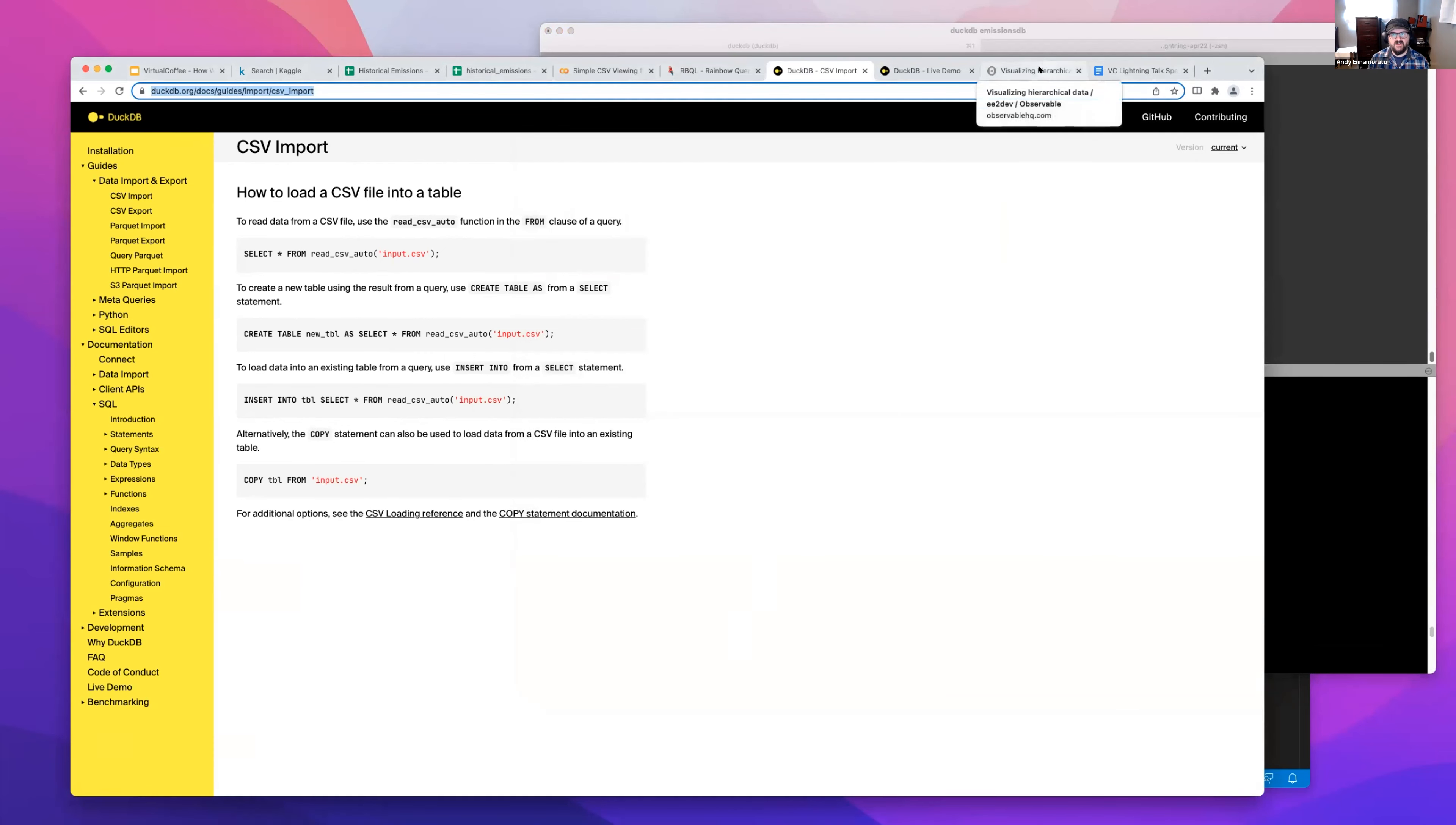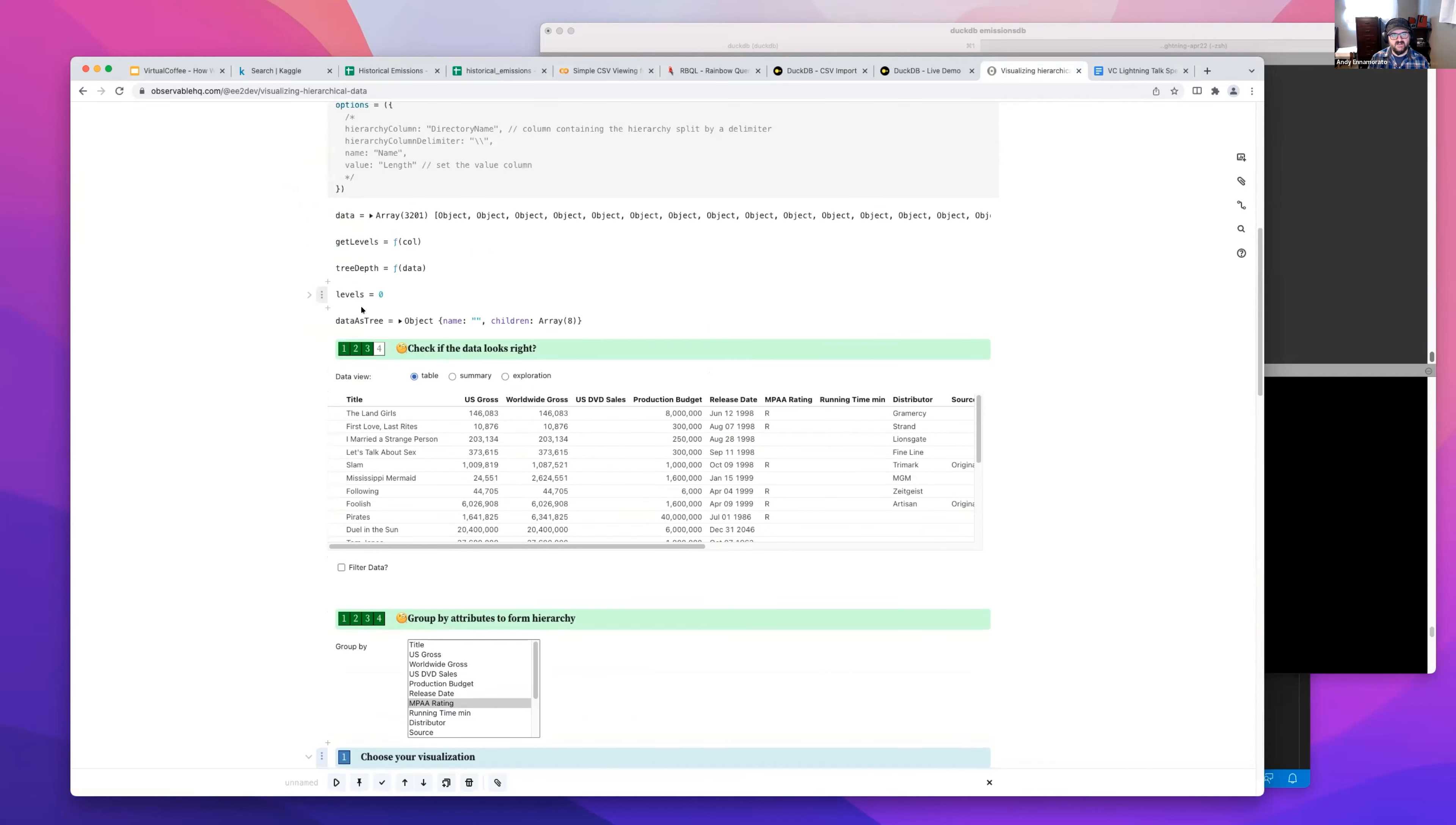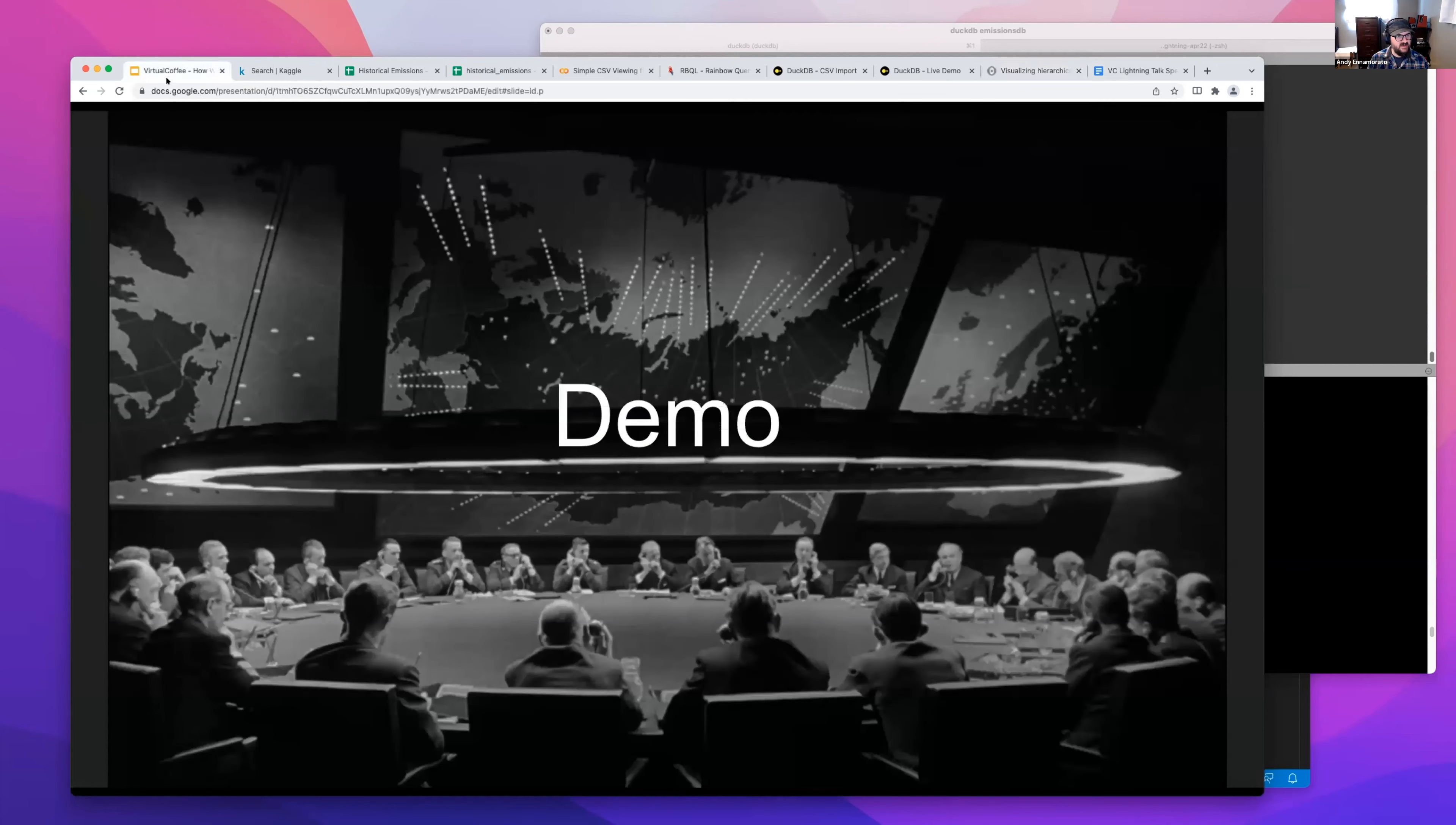Observable HQ - the D3 data visualization, web-based notebook thing. They've got some great examples for visualizing data. You can see here they've got some CSV-oriented data, and in a little bit of code, you can play around with D3 and visualize some of that. Again, might make for nice exploration if you're dealing with CSVs.